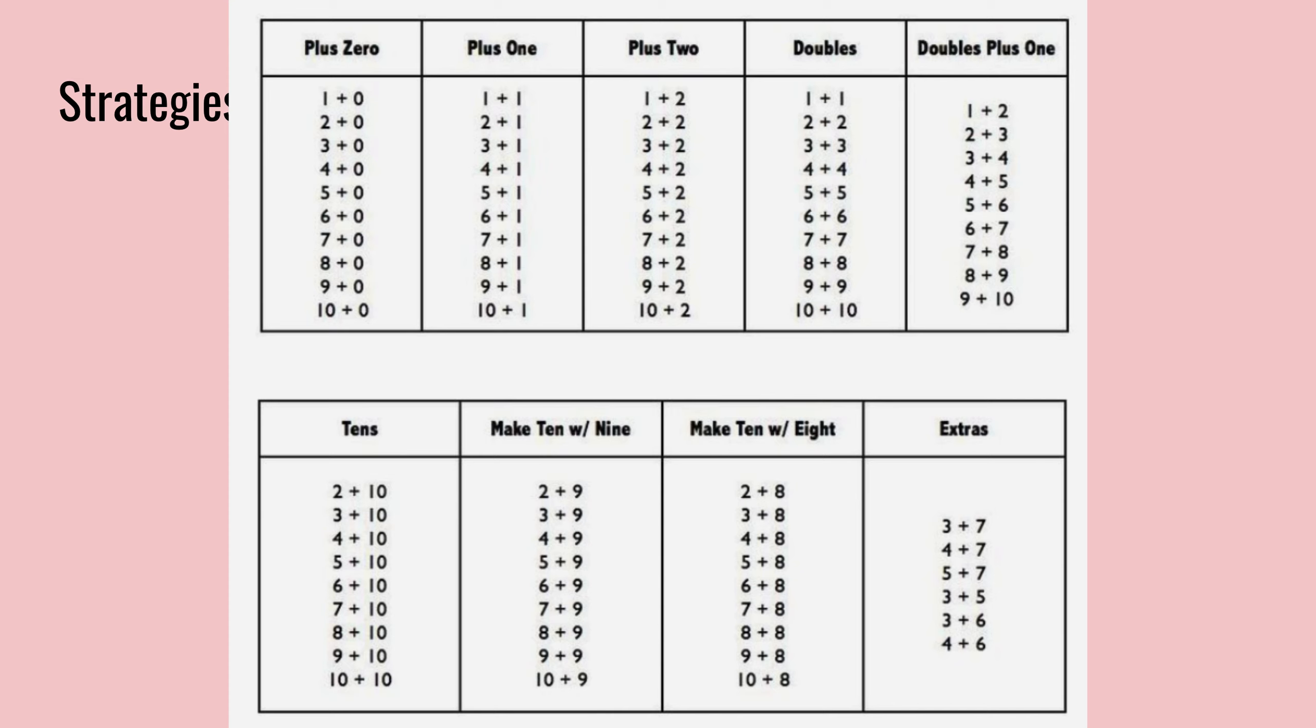And then doubles plus one, we will also go on to learn later.